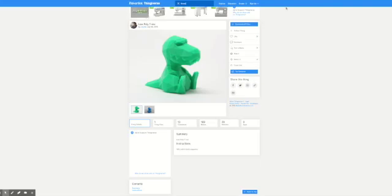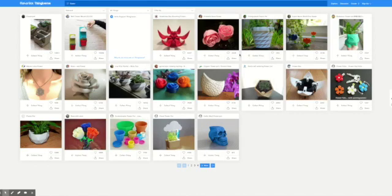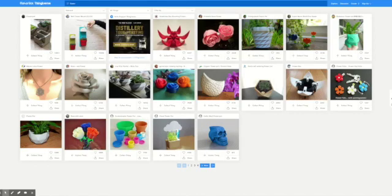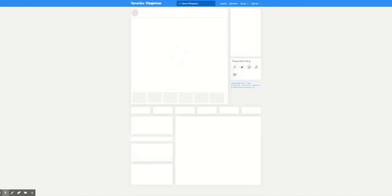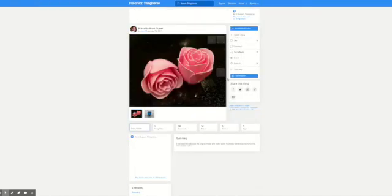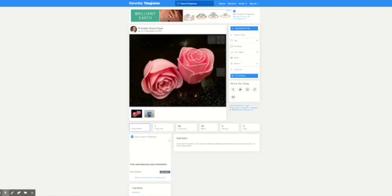Now let's search for one we can bring in — I'm going to type in flower, just because it's a simple one. We'll pick this printable rose. A warning about downloading from here: sometimes they work better than others. It's useful if you can find one that shows a picture of the print so you know it's come out successfully. The comments and the number of makes also help.